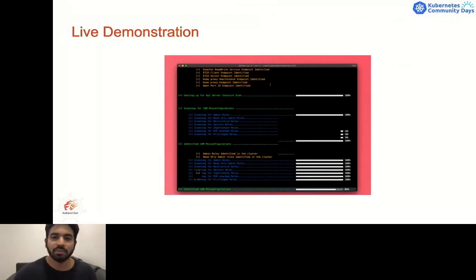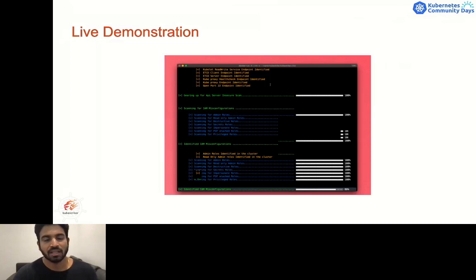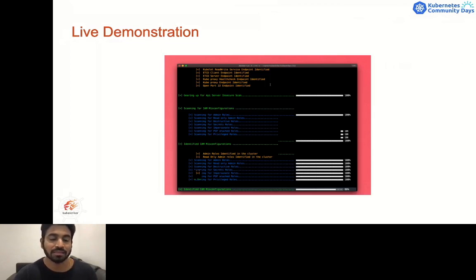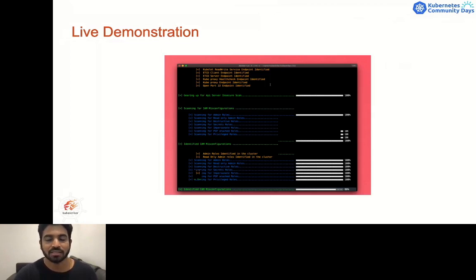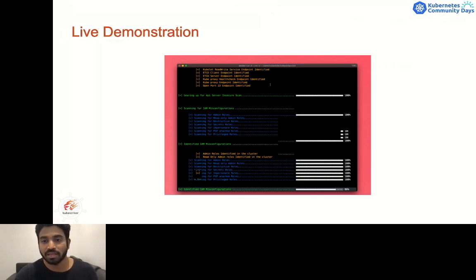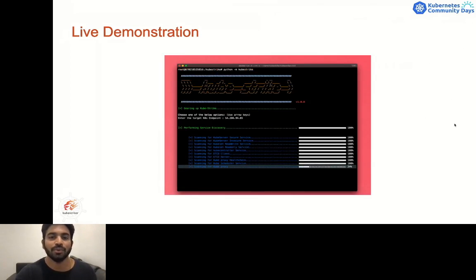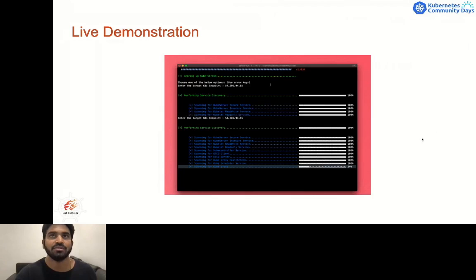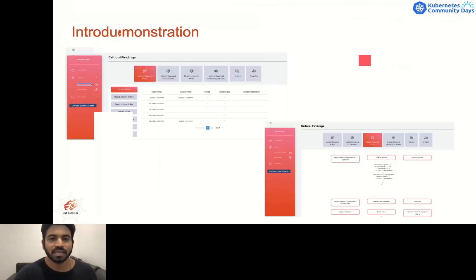What I have showed you so far are the capabilities of the first version of Kubestriker. It has been viewed more than 10,000 occasions. People have started using it to scan their infrastructures and I have been asked to develop more features. This gave me the guidance and encouragement that I needed to build the next version with more advanced capabilities and an easy-to-use interface.